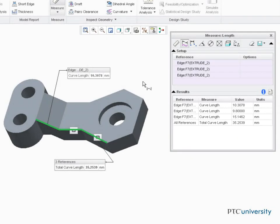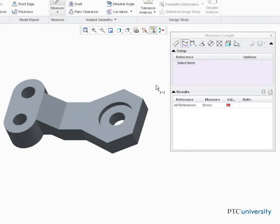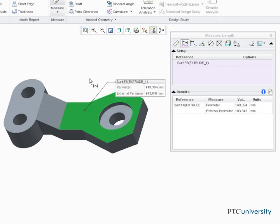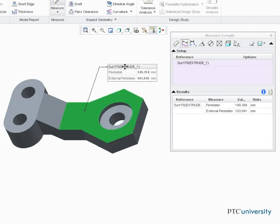Now let's right-click and select Clear to remove the selected edges. The Length tool also allows you to measure the length around a surface. Let's select this surface. Notice the perimeter and external perimeter values.